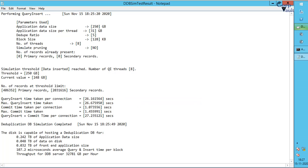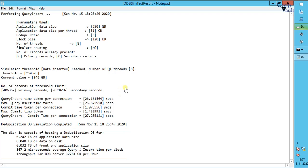In our simulation, the disk is capable of hosting a DDB for these values, so ensure the hardware requirements we discussed earlier are chosen wisely. We can perform the same tests using the GUI tool as well.